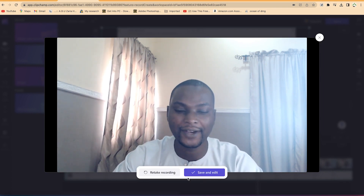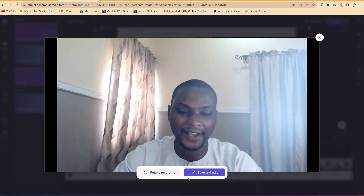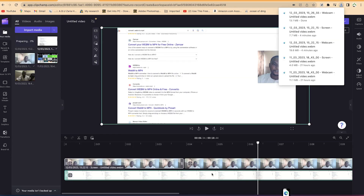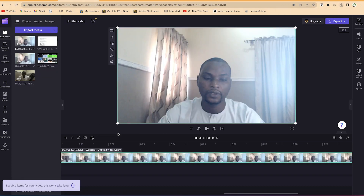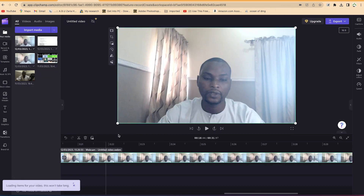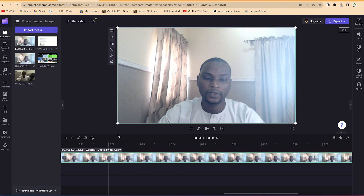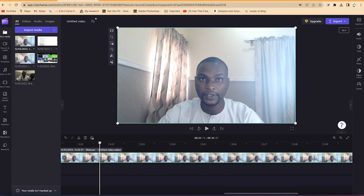After stopping, you have the option to retake or save and edit. Go ahead and Save and Edit — it brings it into the timeline as well. You can see the fresh recording in the timeline and continue from the beginning, trimming those first few seconds you don't need.